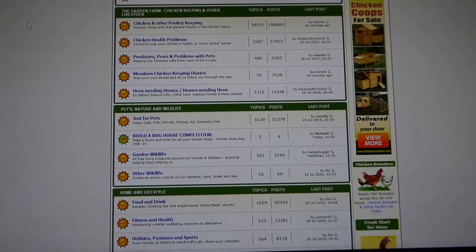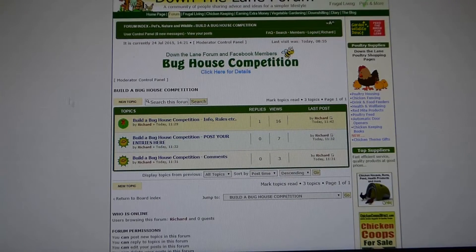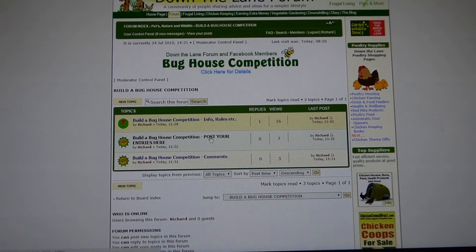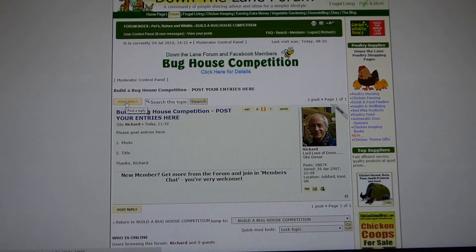Search out the 'Build a Bug House Competition'. Single click. You go to the second one down — 'Post Your Entries Here'. Single click that.